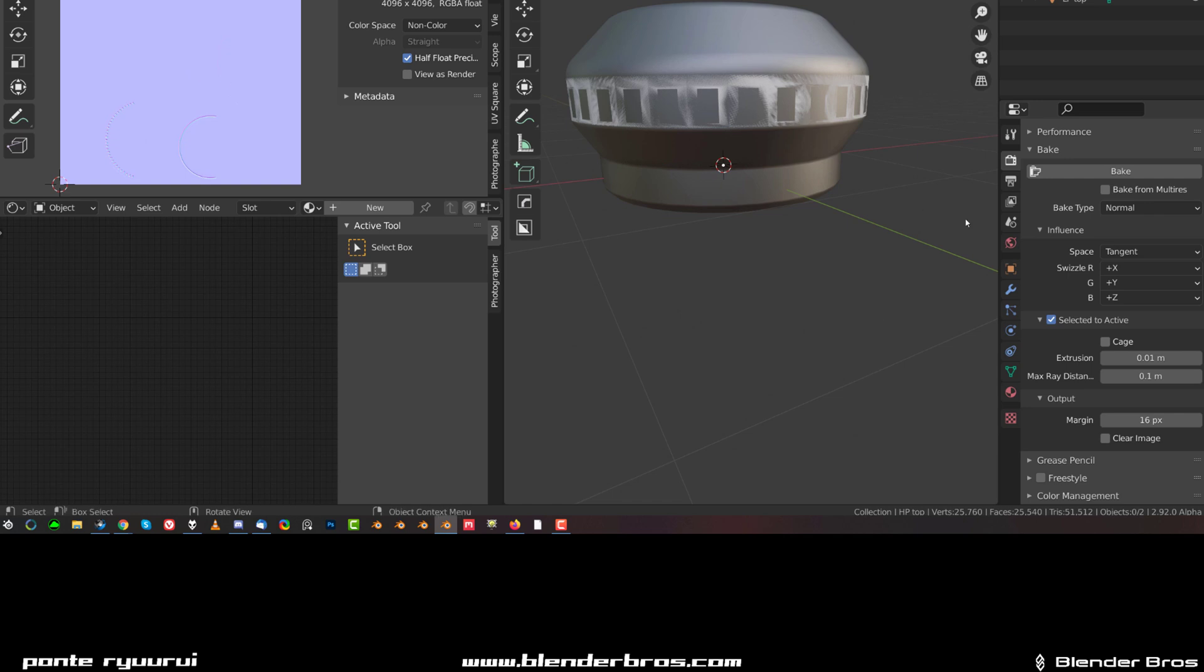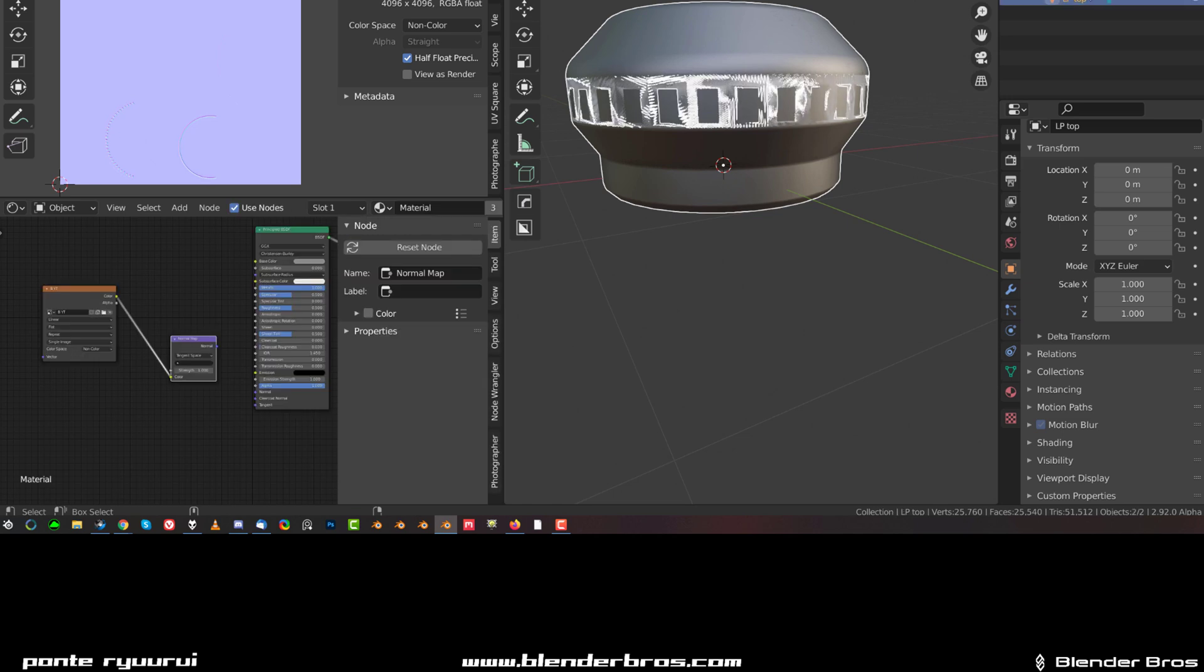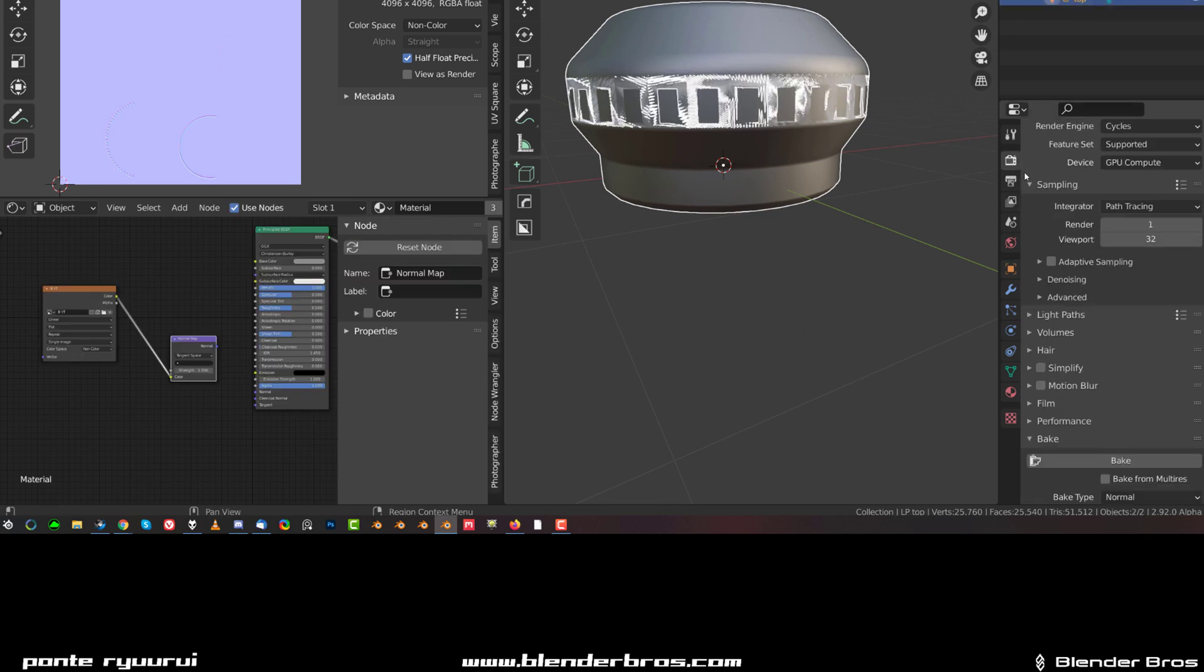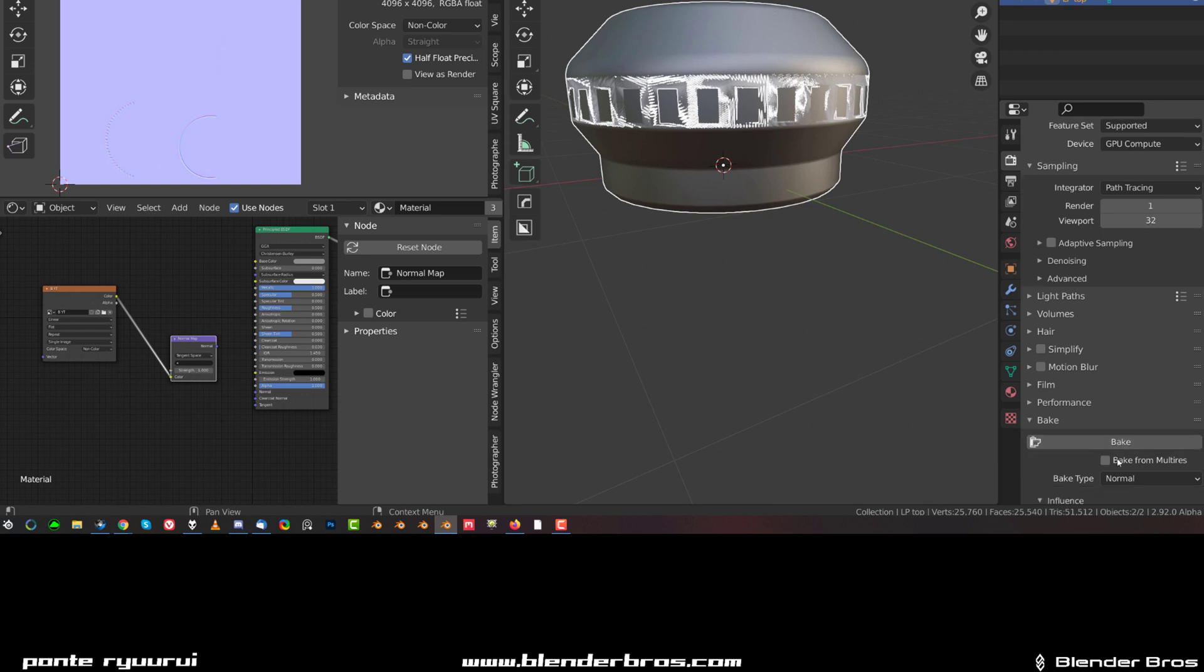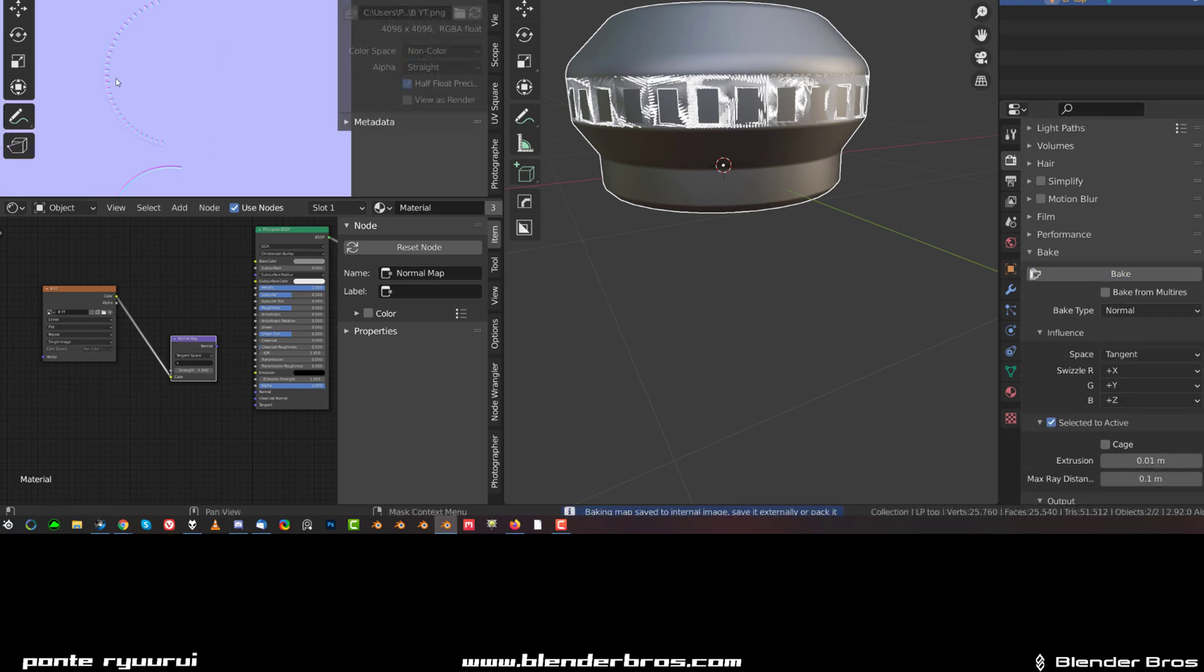So now we're going to bake this one. So select the top high poly, top low poly, and literally run bake again. Bake, boom. And you see now you got the details added on top.